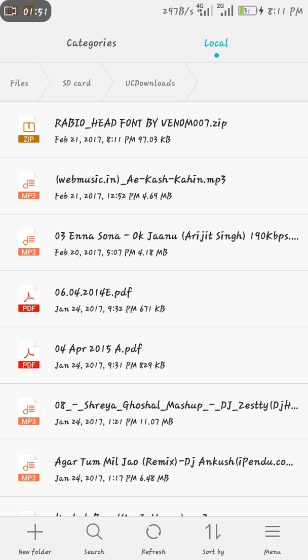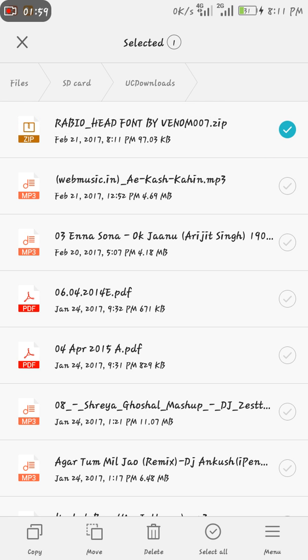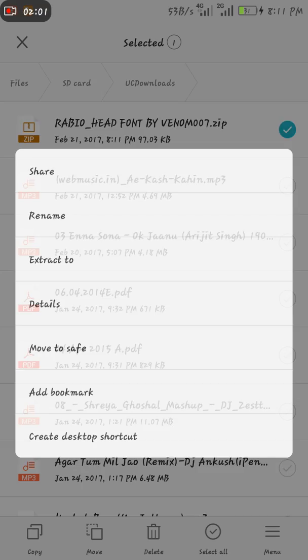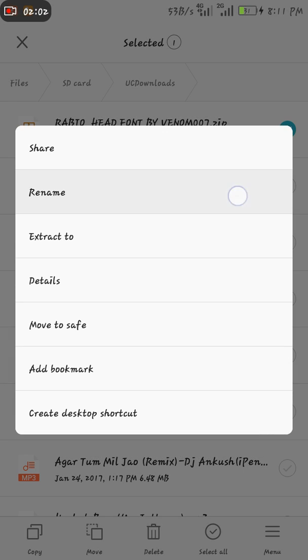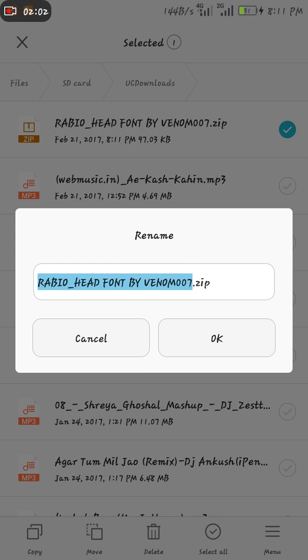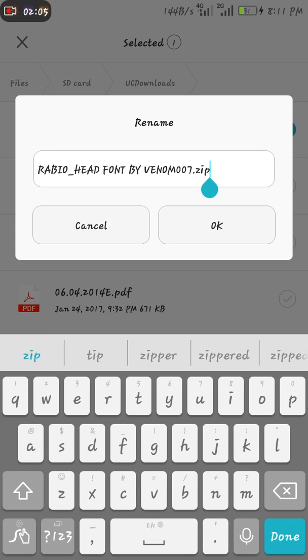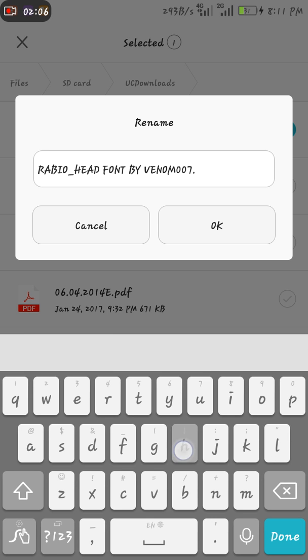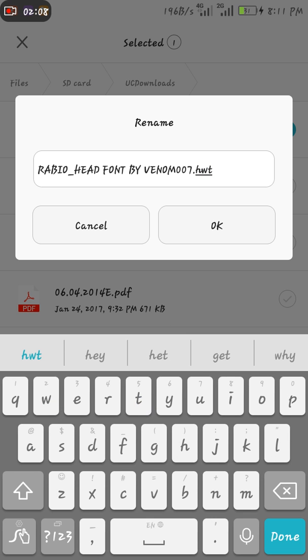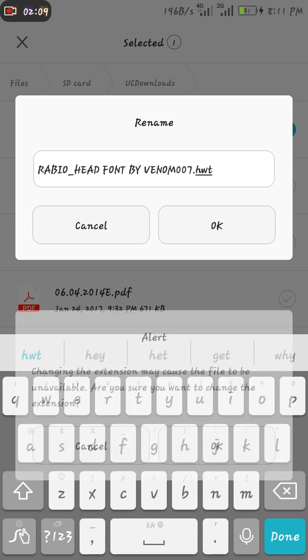Now you can see here UC downloads, and here's the tab you had, font by this one dot zip. Now what we have to do is to change the extension. We will first rename it. Now instead of zip, you will write HWT and do okay.